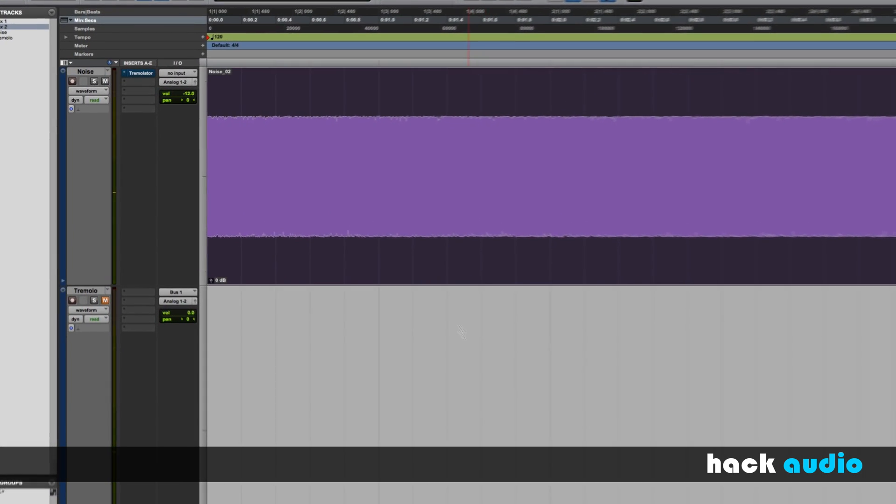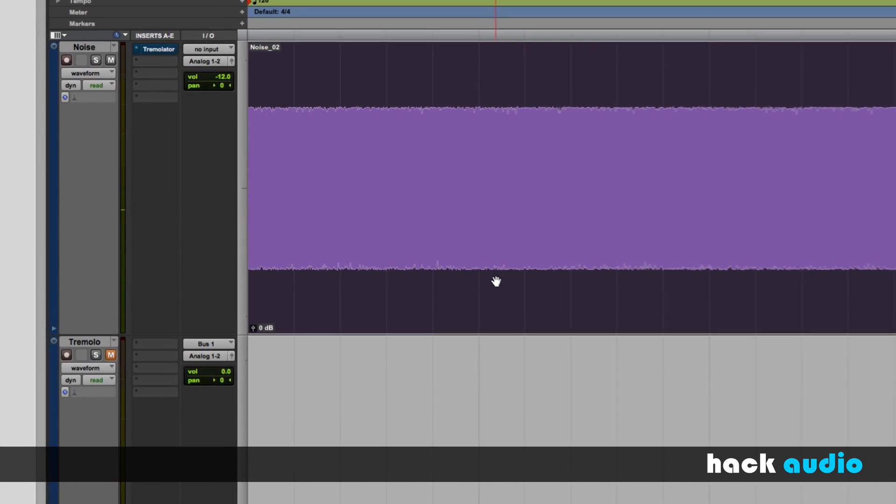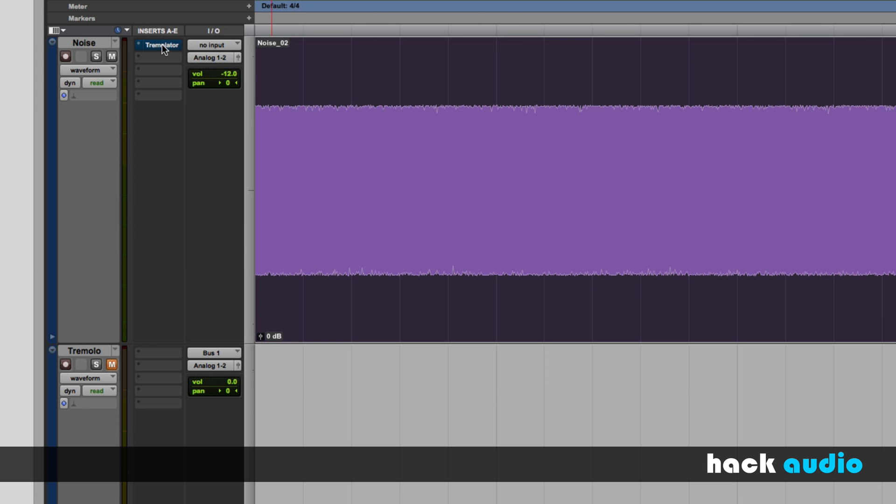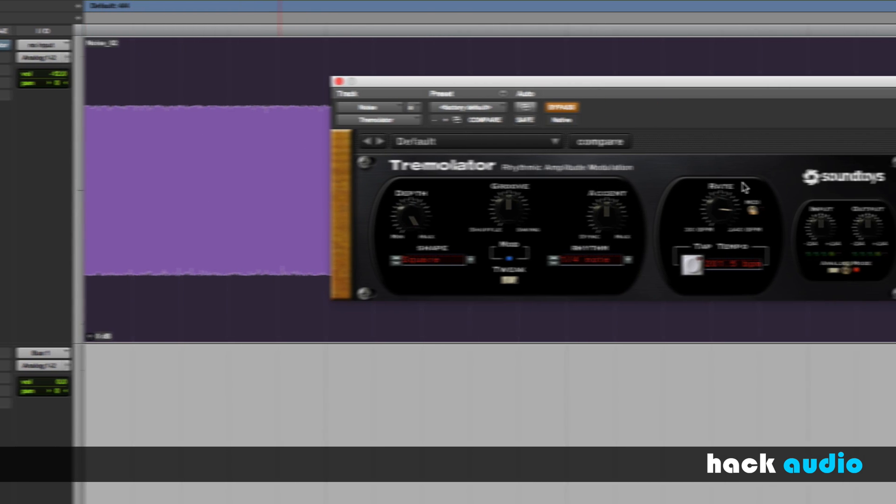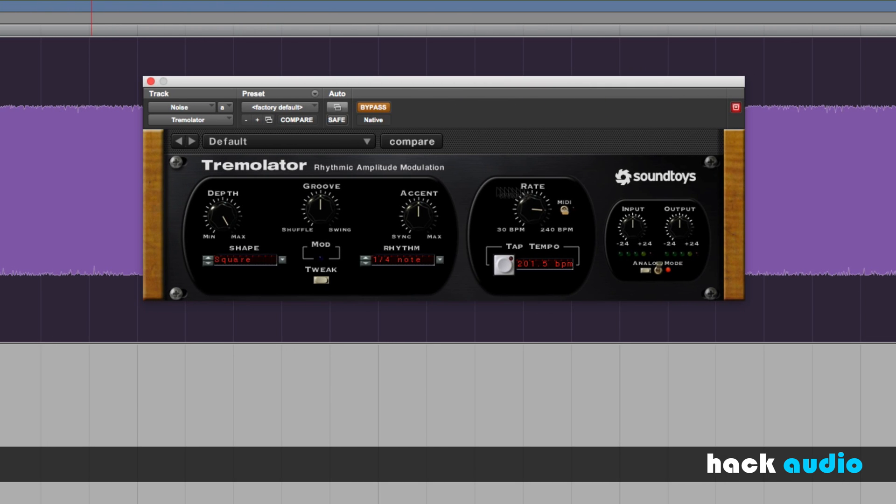Now what I'll do is take this signal and send it through my tremolo plugin. This is one from Soundtoys called the Tremolator.